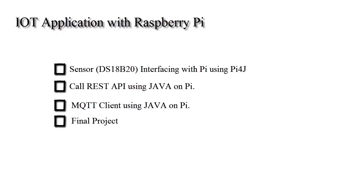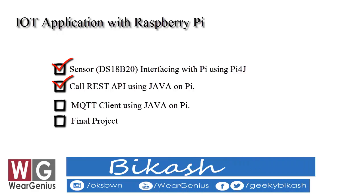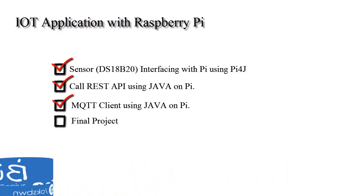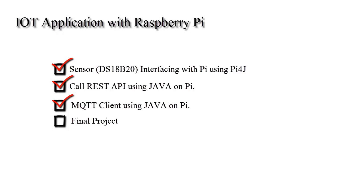In the last videos, we saw how to interface DS18B20 one-wire temperature sensor with Raspberry Pi using Pi4J and Java. After that, we checked how to send data to ThingSpeak using REST API and we did the same with MQTT API using Eclipse PAHO. If you have not checked those, please check those first before checking out this video. I have provided the links down below in the description.